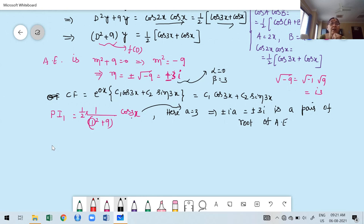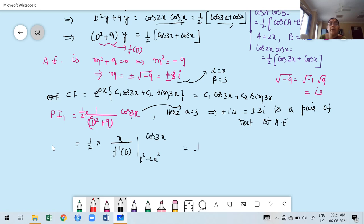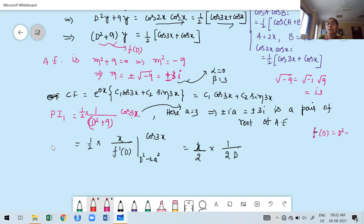We apply: PI₁ = ½ · x/f'(D) · cos 3x. Here f(D) = D² + 9, so f'(D) = 2D. Therefore PI₁ = (x/2) · [1/(2D)] · cos 3x. Now 1/D denotes integration — differentiation and integration are inverse processes.